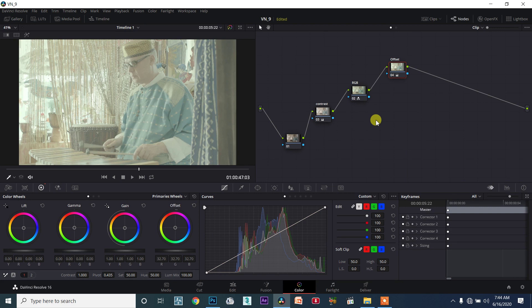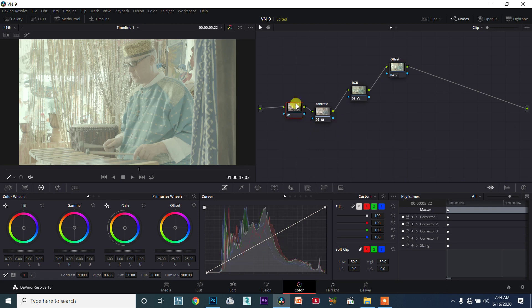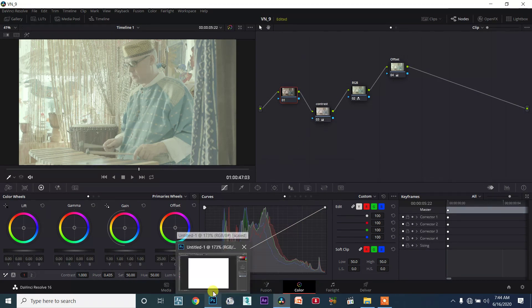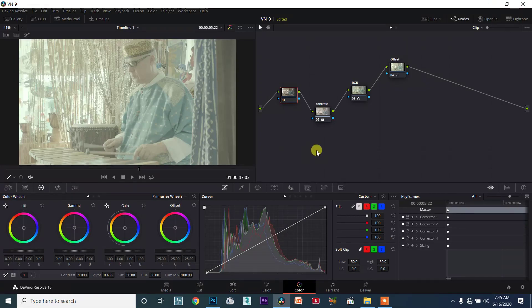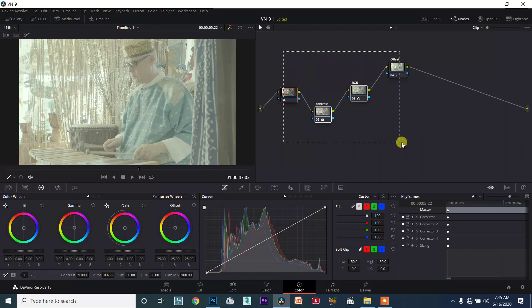Welcome to the WANAKAM NANBA YouTube channel. In this class, we will see the connectors. This class is very small, and we will start with Photoshop in the next class.